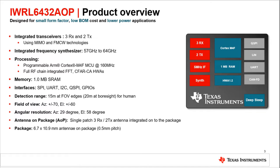Evaluation modules, or EVMs, are available to enable a quick startup and evaluation of the IWRL 6432 AOP, and also serve as full system reference designs that can be used as a starting point for a customer board schematic and layout. These EVMs have been optimized for manufacturing cost using low-cost FR4 material while still maintaining RF performance.